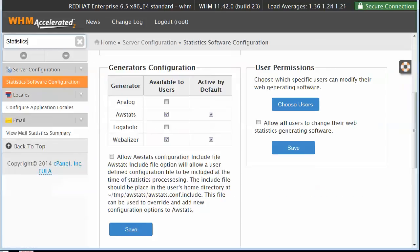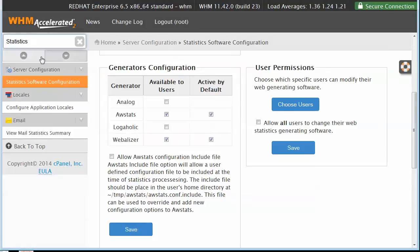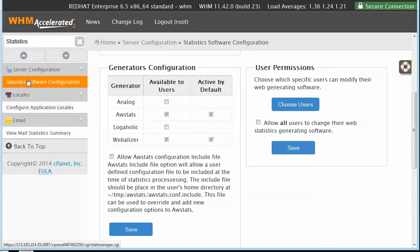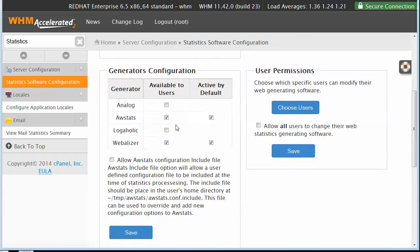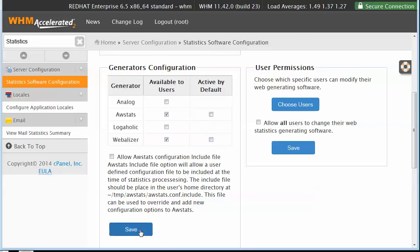The second place I want to check out is statistics. If we look at the statistics software configuration, we'll see that cPanel comes with all these different stats generators. A lot of people these days aren't even using these stats—they're using Google Analytics or other analytics tools. I would recommend that you turn all of these off by default if you don't need them.